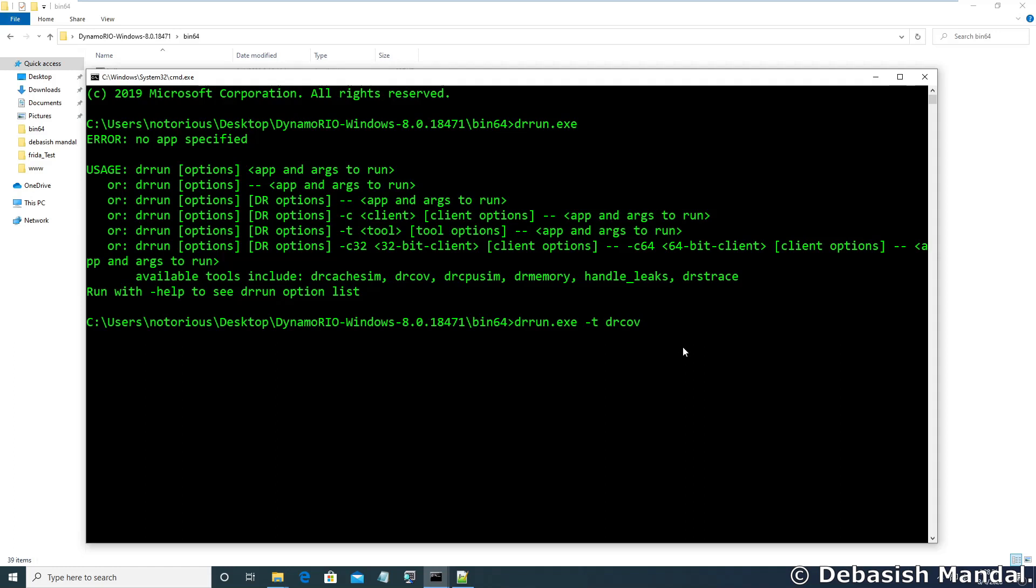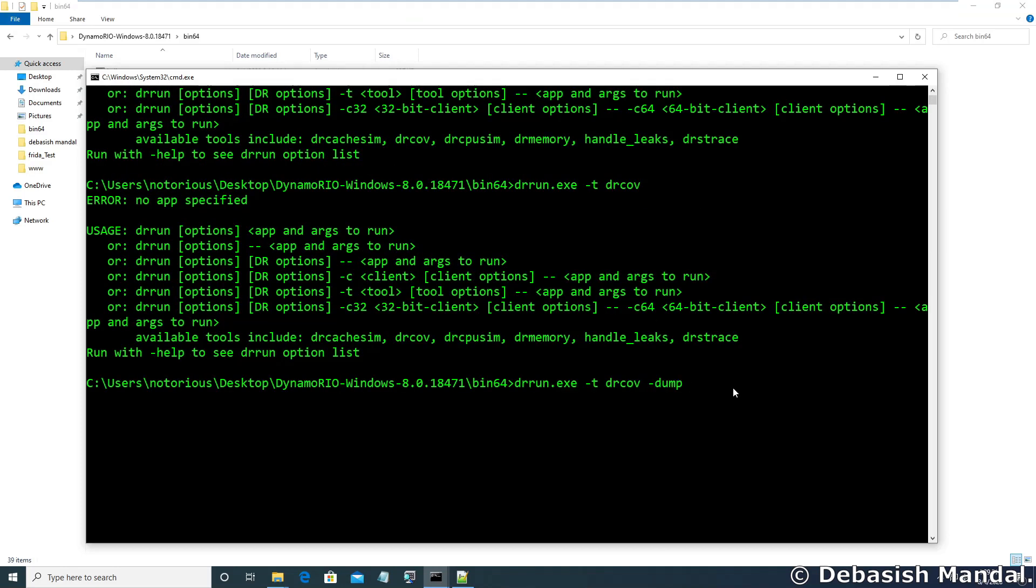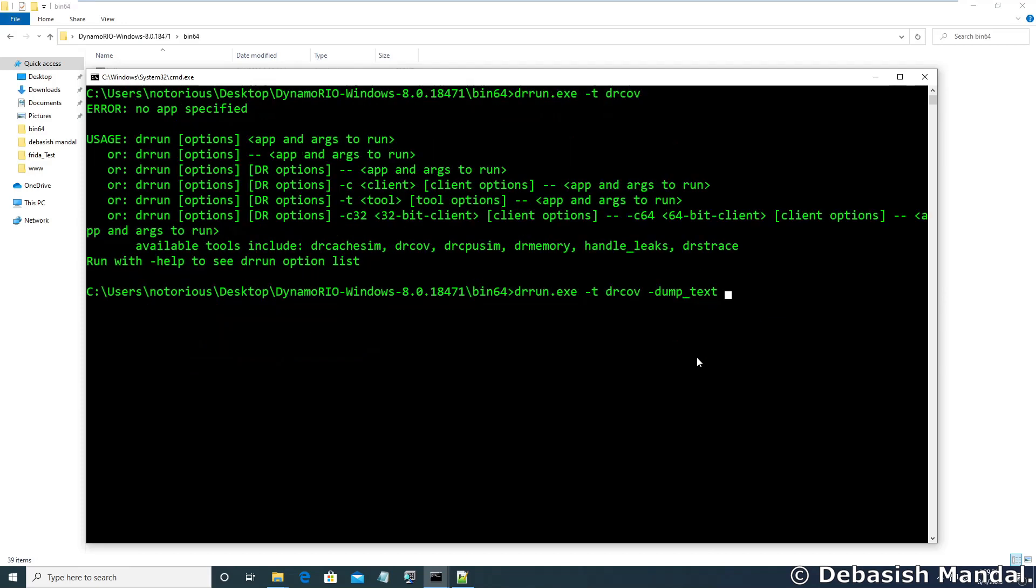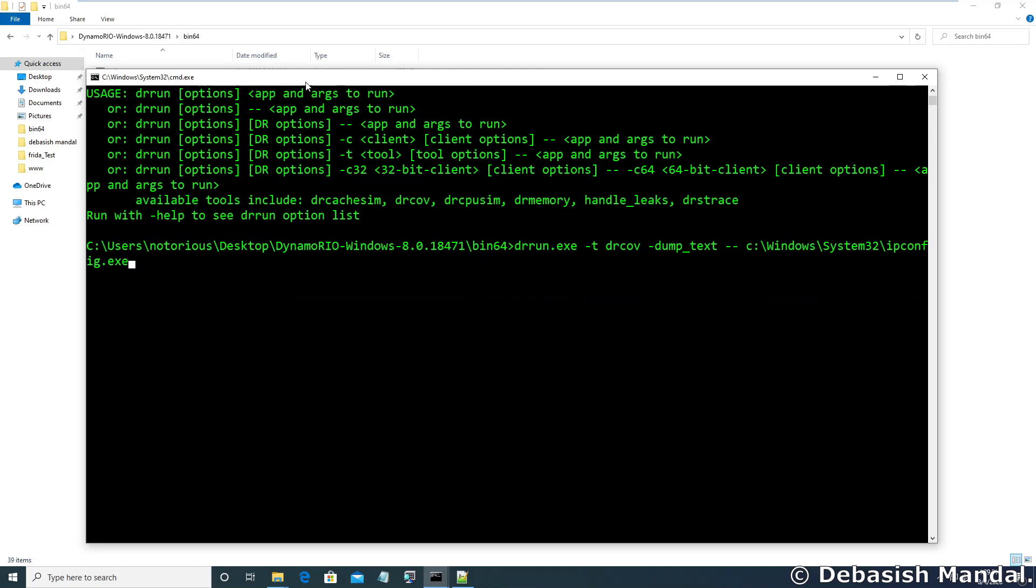After that we have to mention the coverage log format. We will need the coverage log in text format so let's use this particular dump_text. And after that you have to mention the program that you want to execute. So you have to use double dash and use the program full path system32\ipconfig.exe. So let's run it.